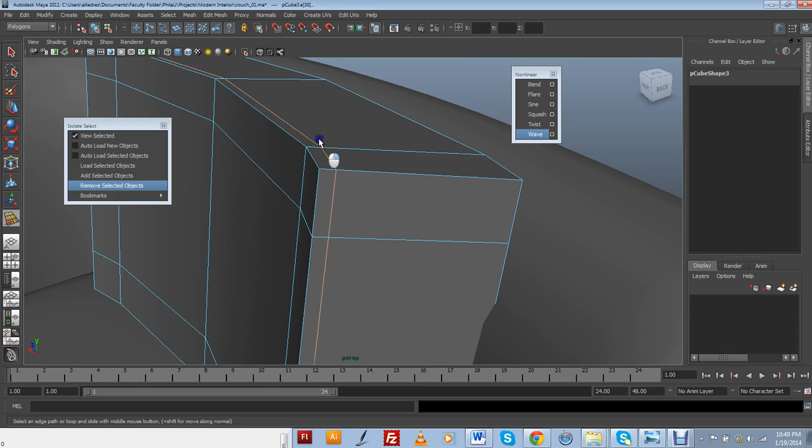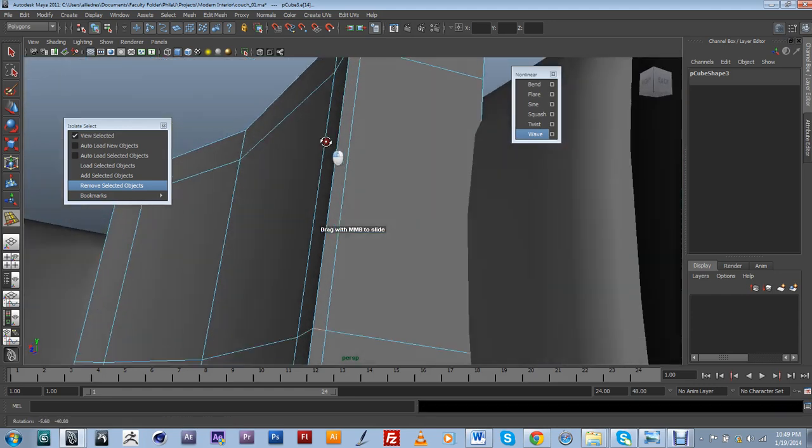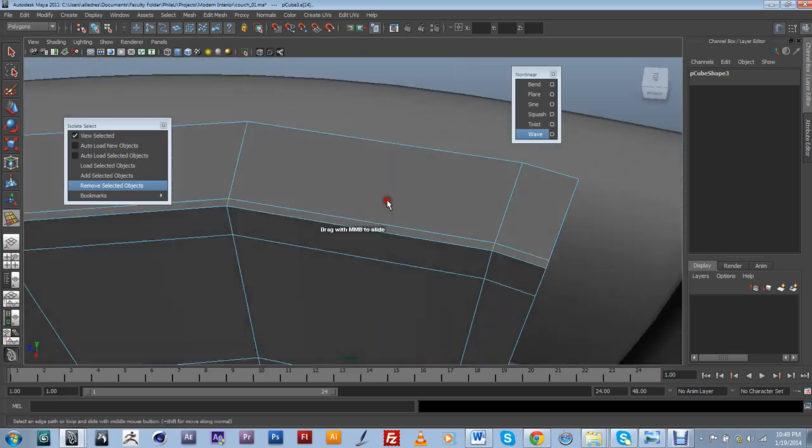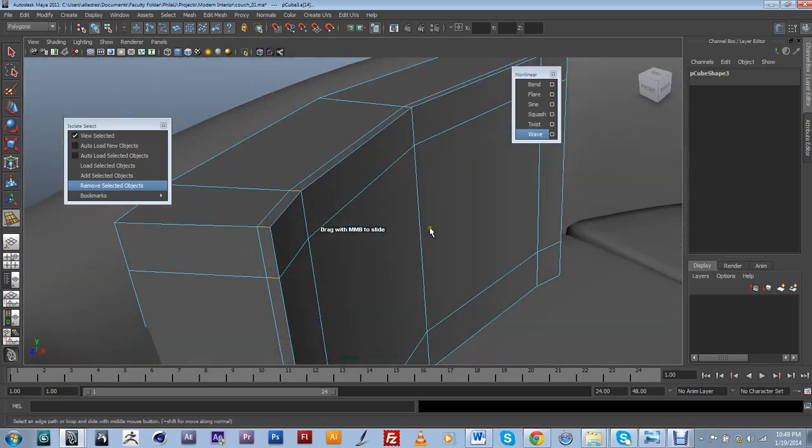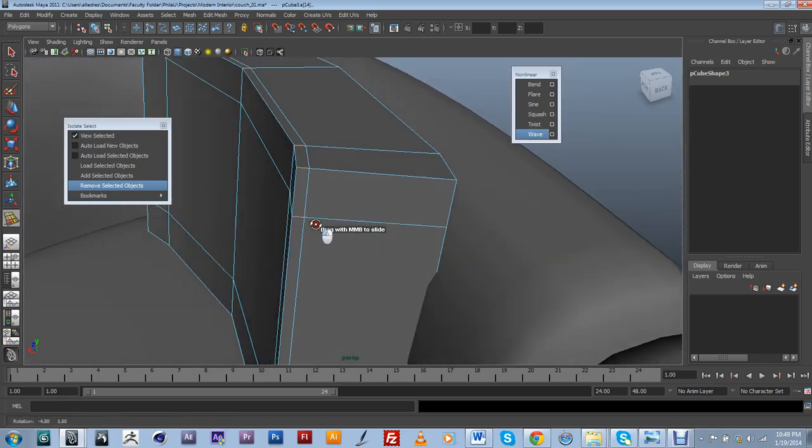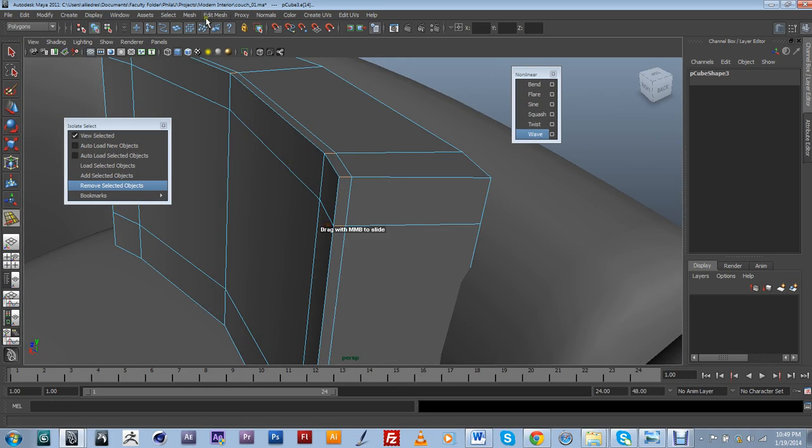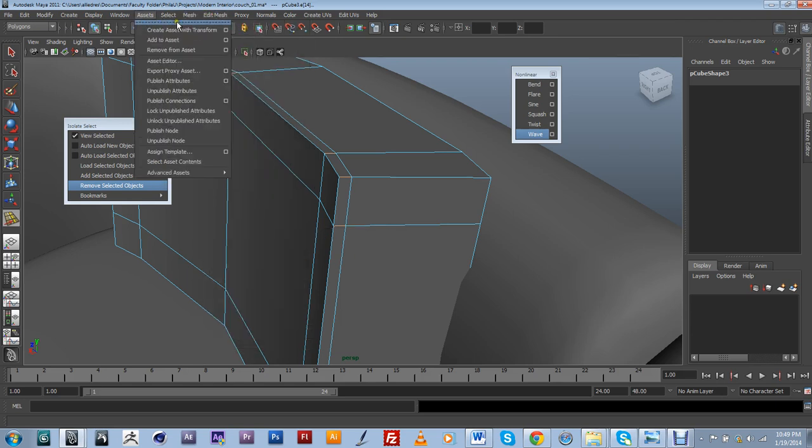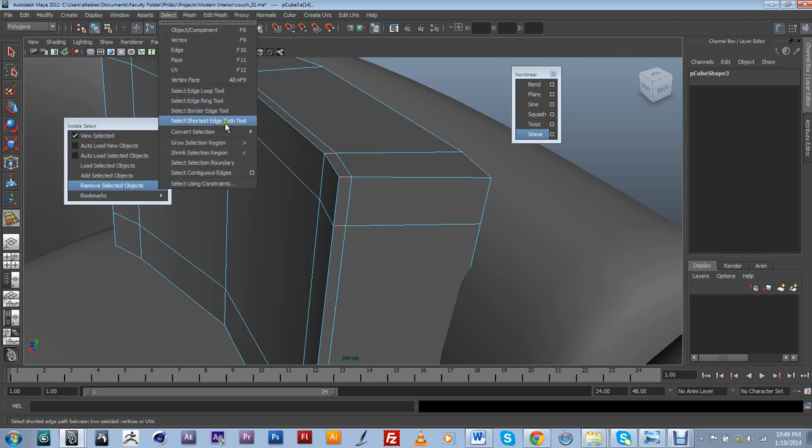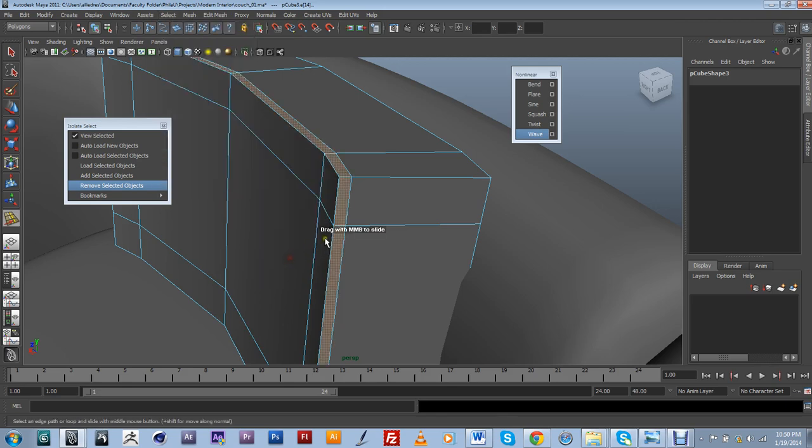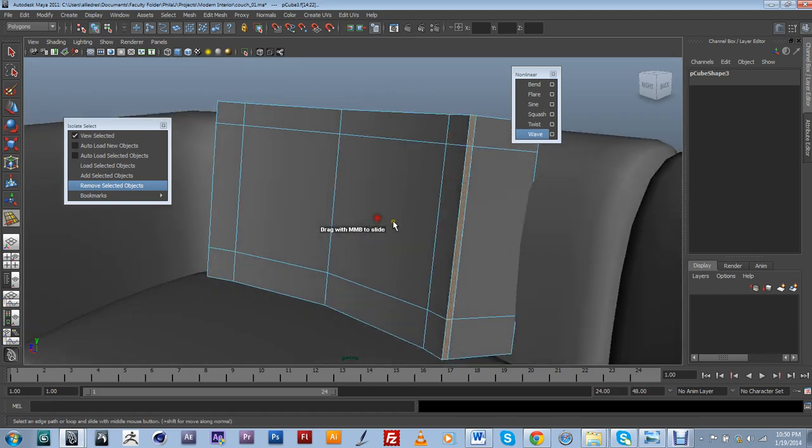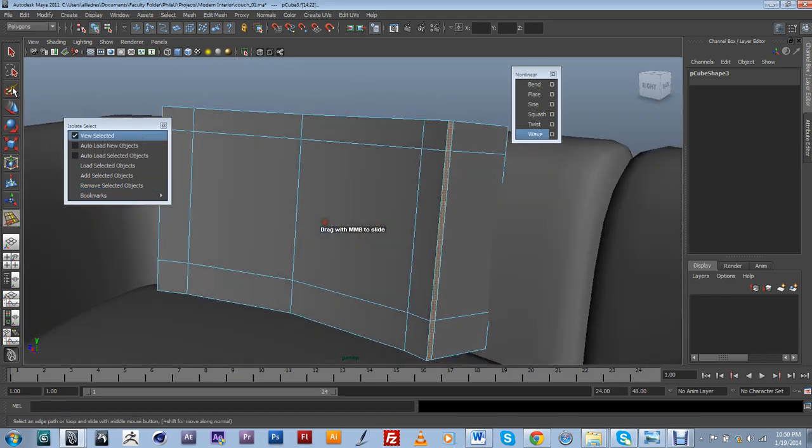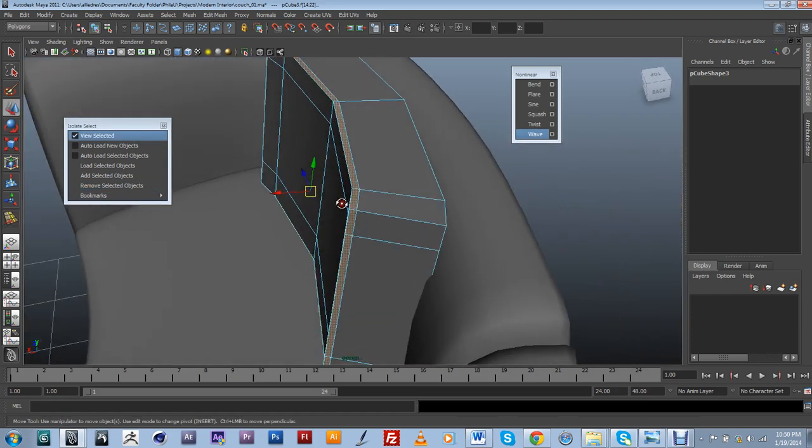Alright, and I actually want to select all these loops, all this loop of edges over here. And then just convert them into faces, because I want to extrude them. So I'm going to go into Select, Convert Selection, Convert to Faces.